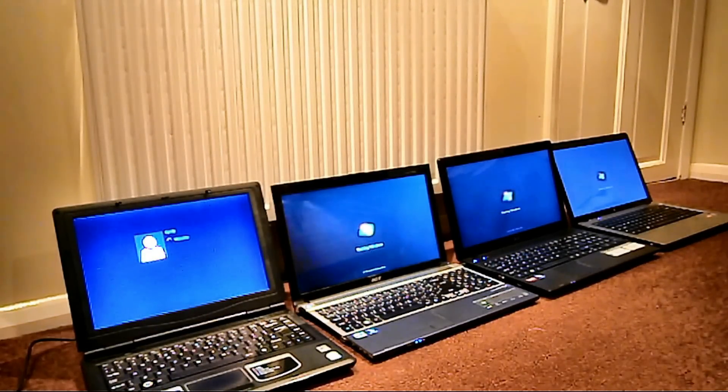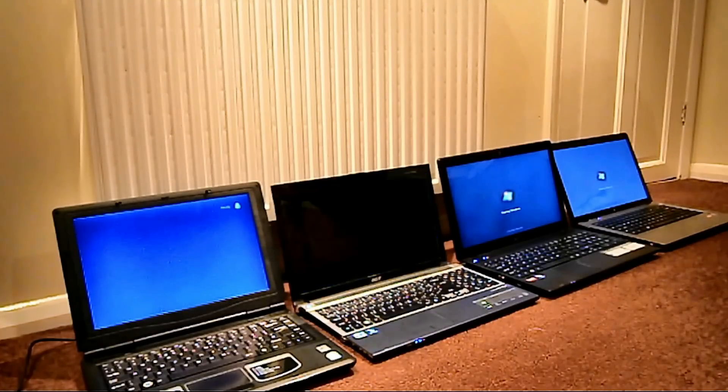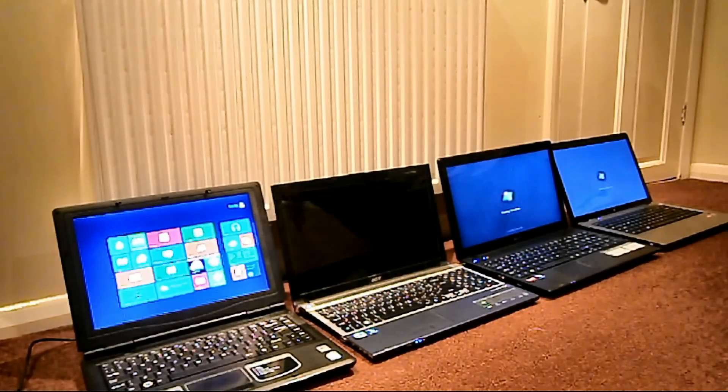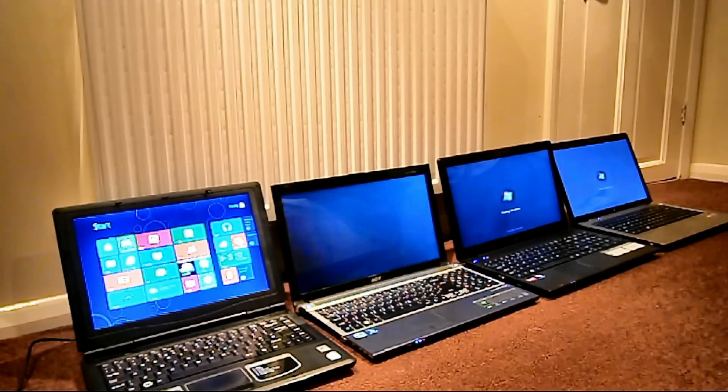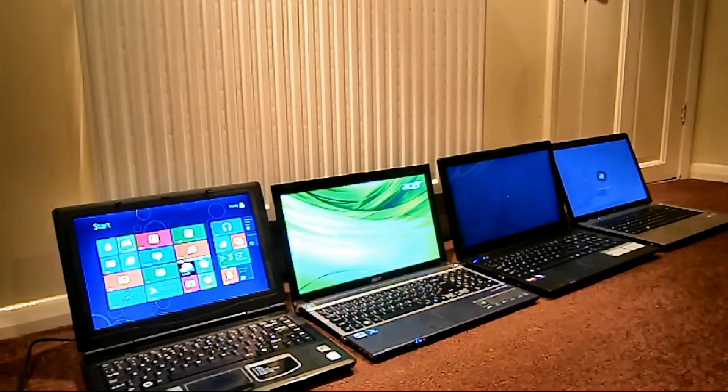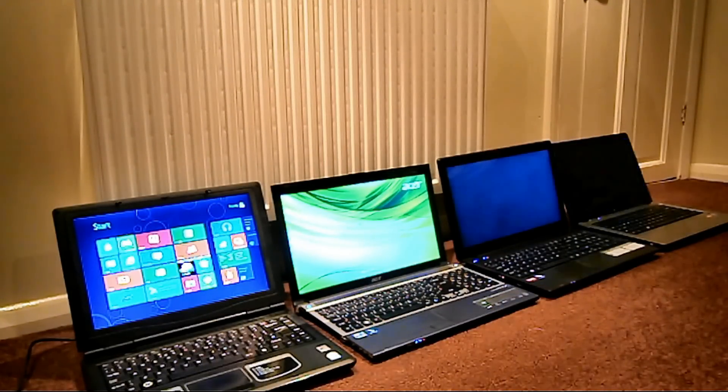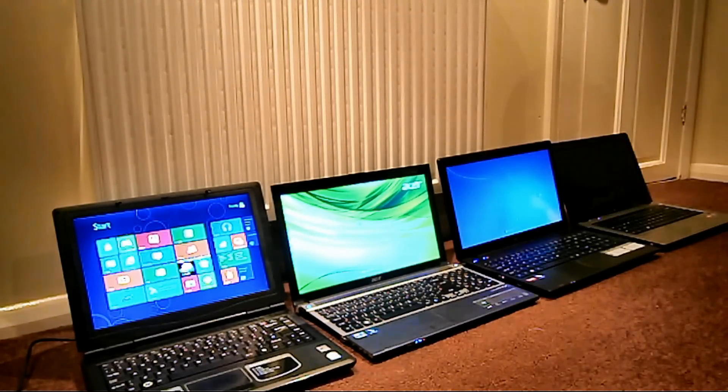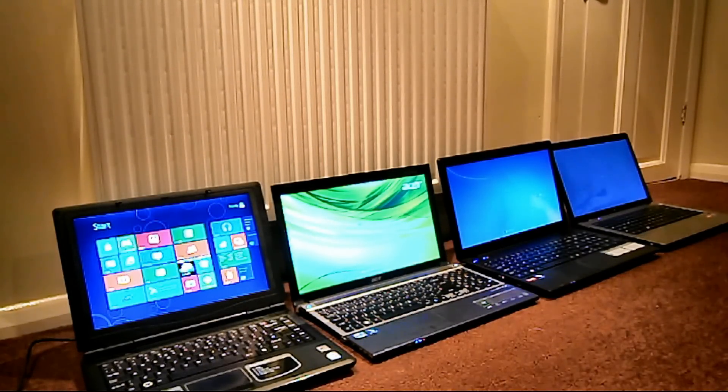Oh, and it's coming in. And there we have it. Windows 8 startup has beaten all of the Windows 7 laptops which are still on the welcome screen. Let's see which one comes second, shall we?